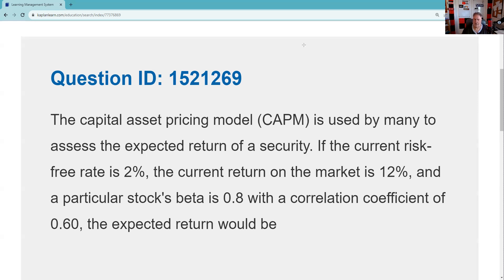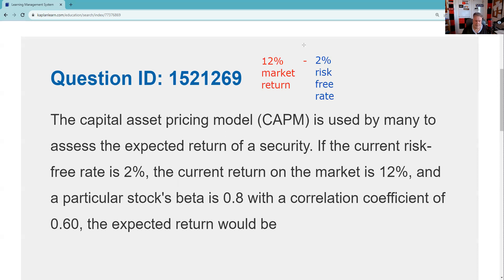So what would be our expected return? The market will give us 12%, but we minus the 2% because we could have gotten 2% without hazarding our capital. That means the market return we use as our benchmark is 10% — because if the market returned 12% but we could have gotten 2% risk-free, the relevant number is 10%. This stock is 80% as volatile as the market, so we multiply that 10% by the beta of 0.8.